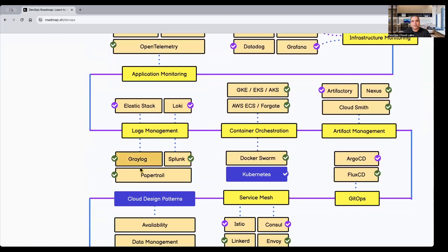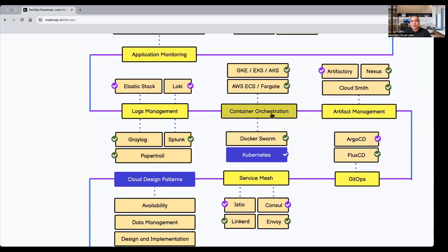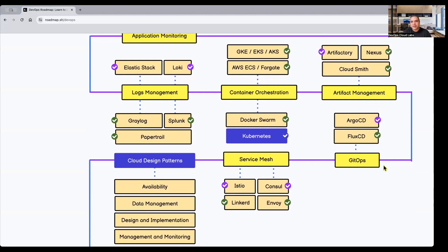For container orchestration, Kubernetes is the most important tool. You also have GKE, EKS, and AKS, which are automated container provisioning and orchestration tools within individual cloud providers, but Kubernetes is the backend used in all of them. For artifact management, you need to understand what an artifact is, why it should be managed, and what role-based access means. Artifactory and Nexus are the two prominently used artifact management tools. Next is understanding GitOps, which includes Argo CD and Flux CD.